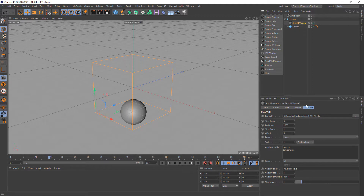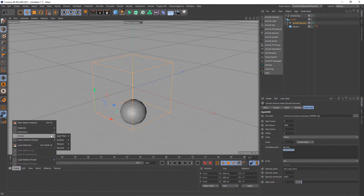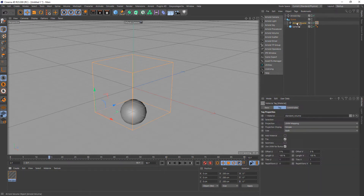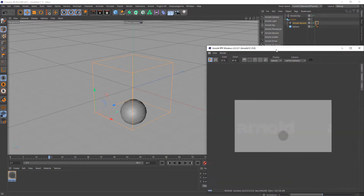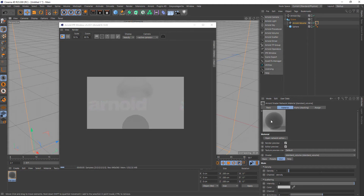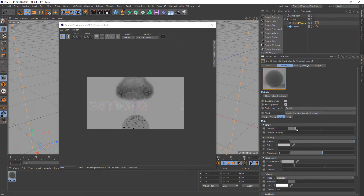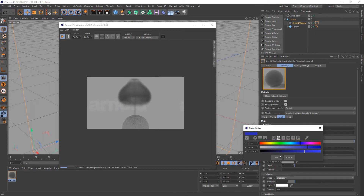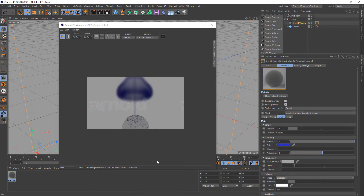On the Open VDB tab you'll notice there's a density and a temperature grid. The temperature grid is not that useful at the moment, but I will be working on that to improve it and give better data for use with Arnold shaders. Now I'll create an Arnold Volume Standard Volume shader and drag it onto the Arnold volume. Bringing up the IPR, we should now be able to see the smoke in the scene. I'll zoom in, increase the density, and change the color to blue so we can see it more clearly.